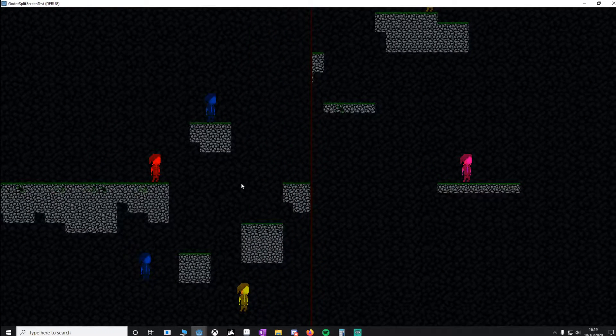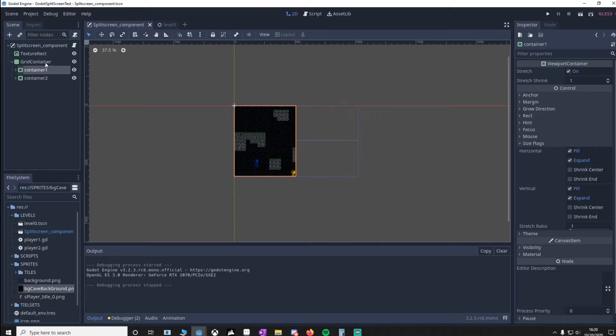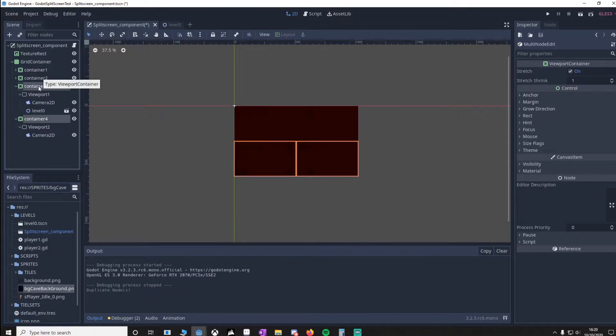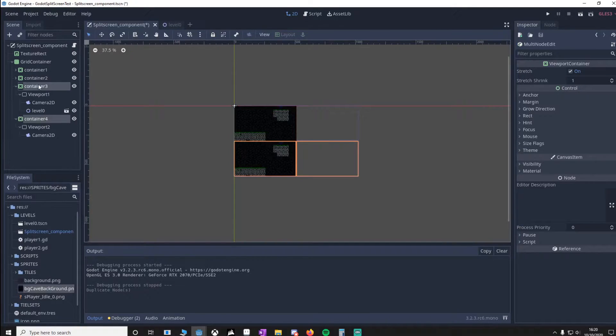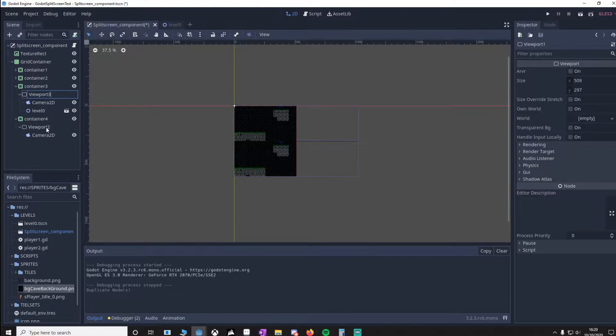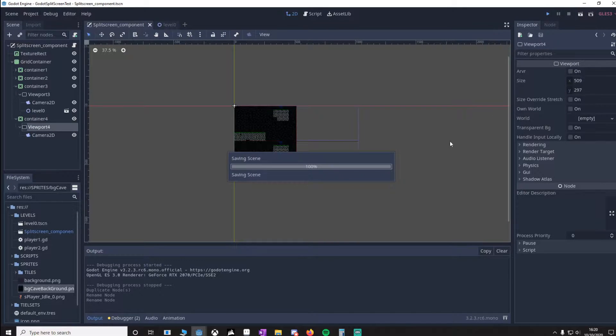I can show you how easy this is to set up for four people. It's a simple case of highlighting both of these, pressing Ctrl+D, and you'll notice that they update to container 3, container 4. But we need to go to viewport and make sure this is 3, make sure this is 4. Now when we play this, you'll see we've got four containers.